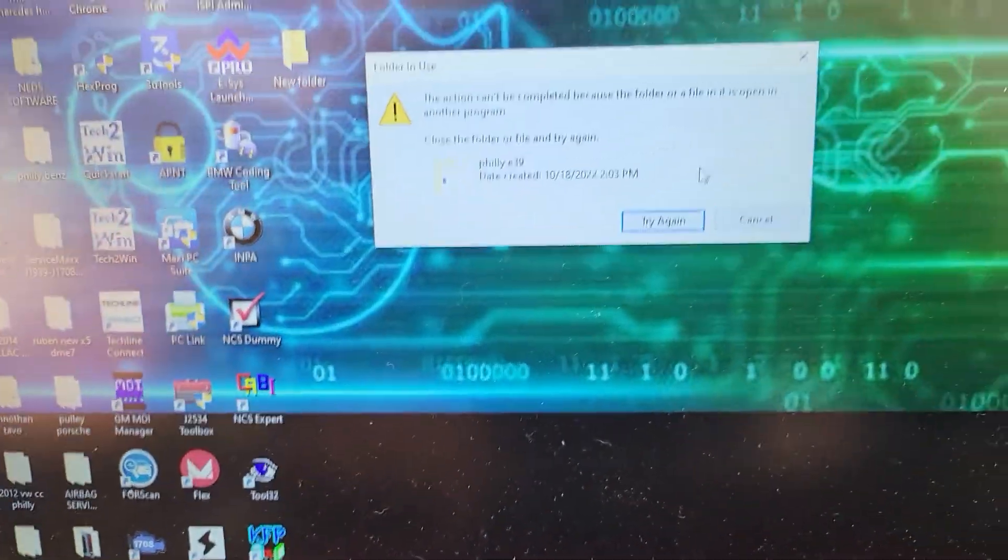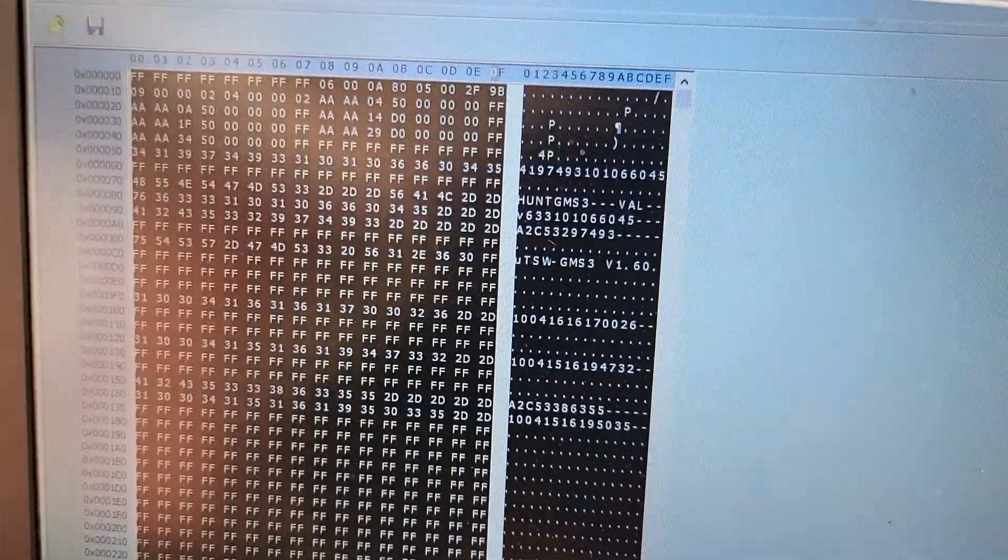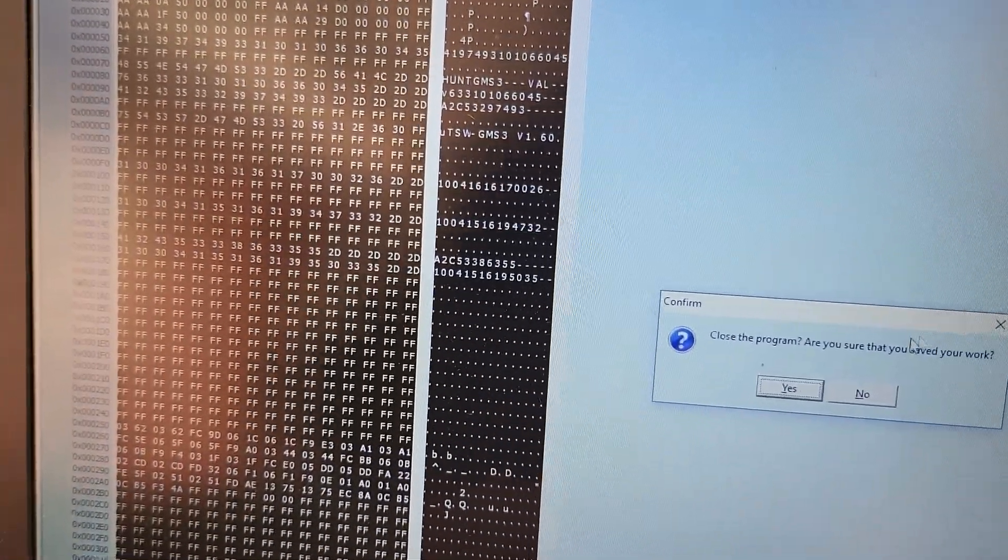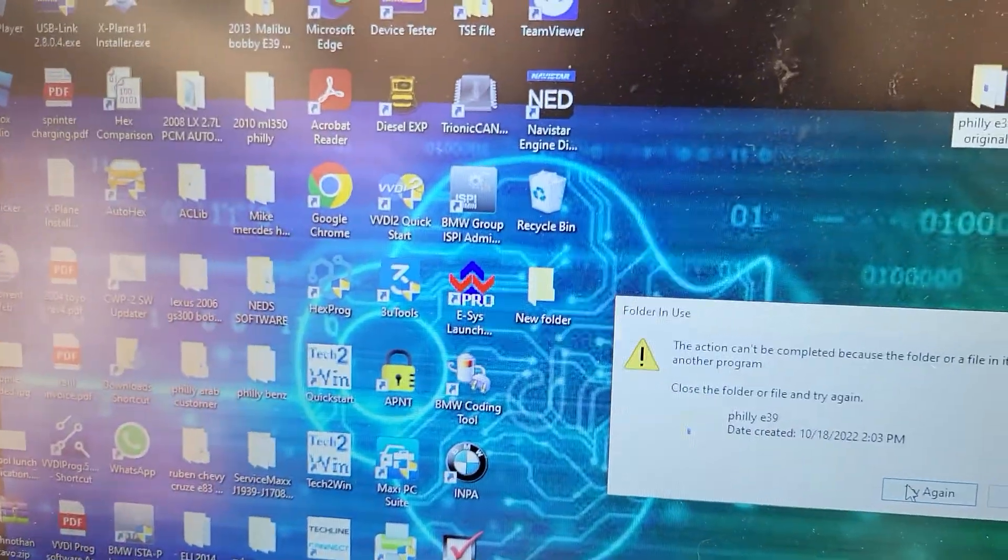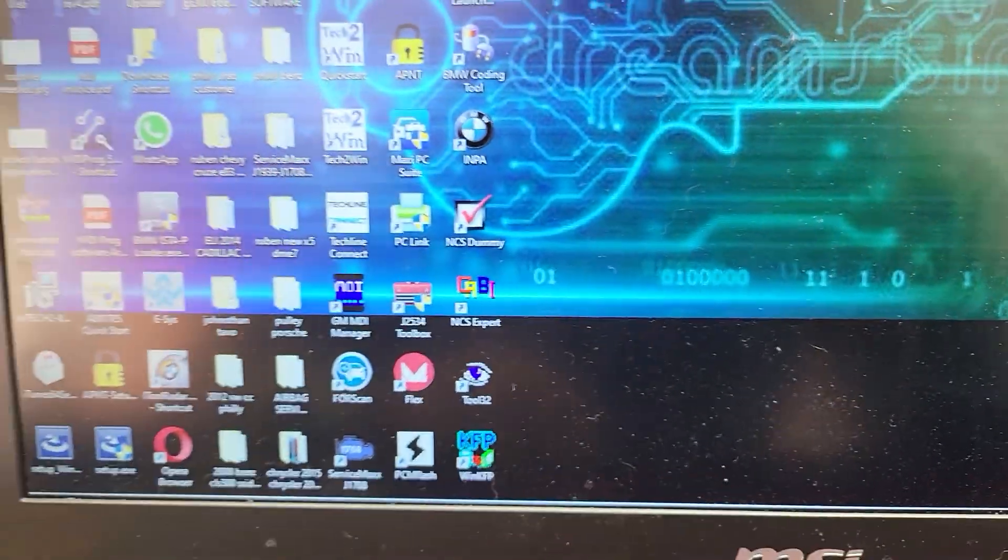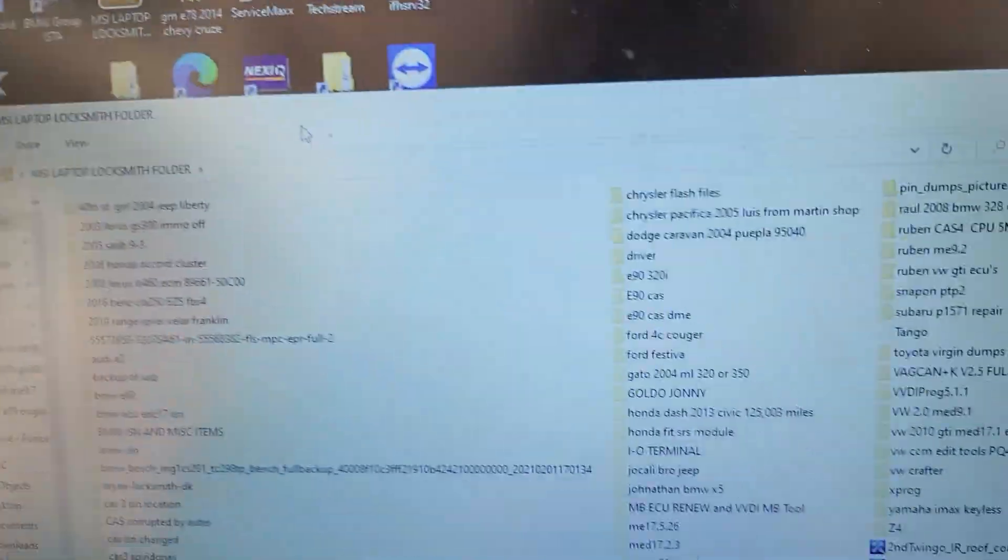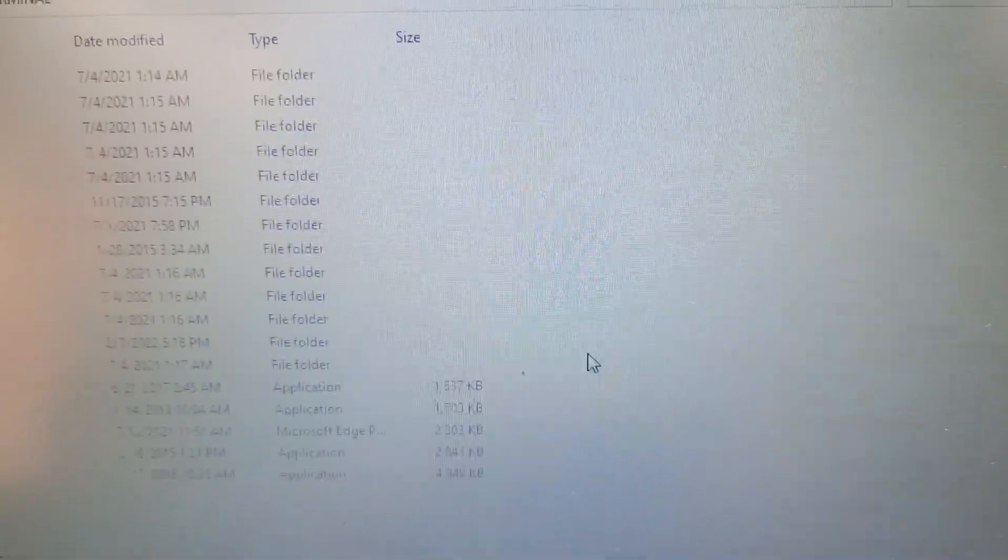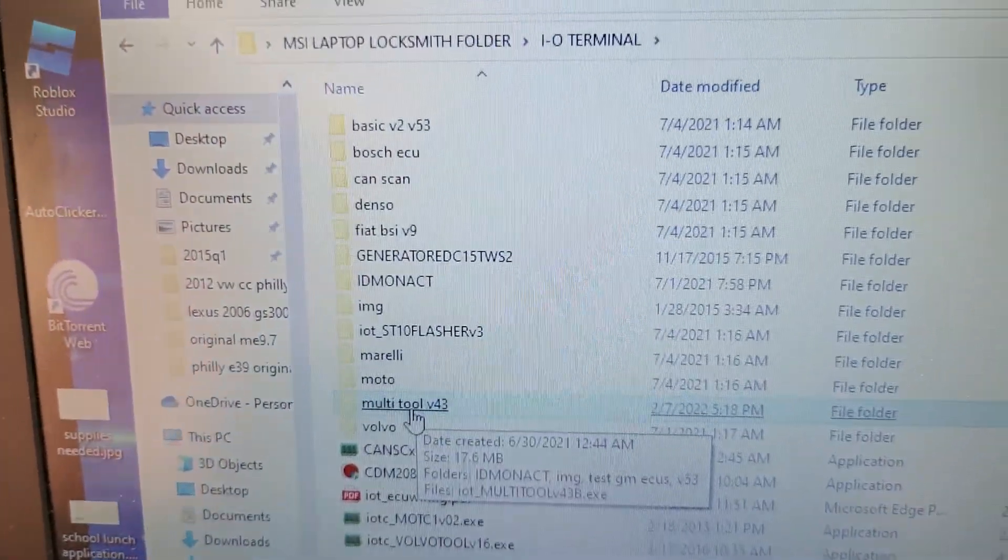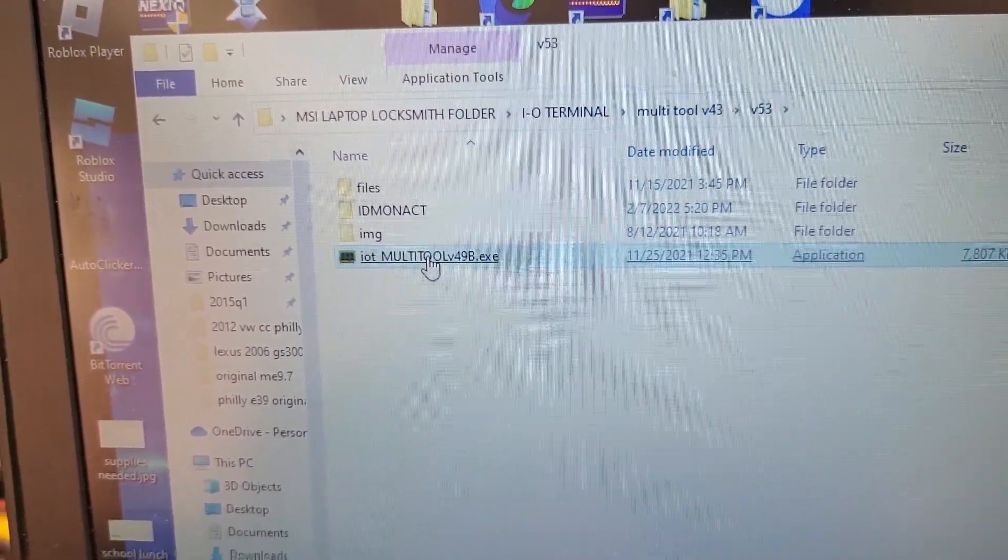Let me close the program. Okay let me rename it. Now I'm going to go back to the program. And here IO terminal, and that IO terminal you would use multi-tool. I'm using version 53.